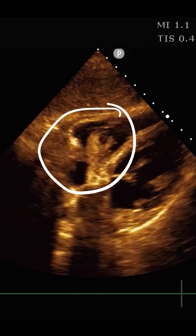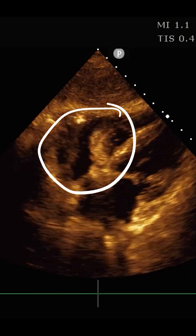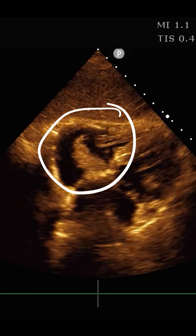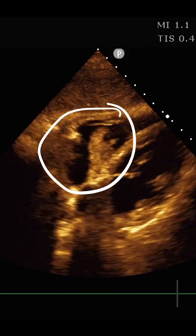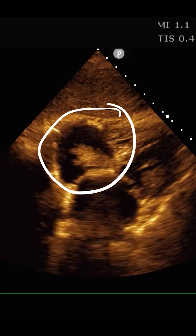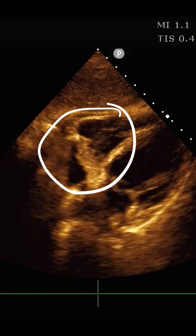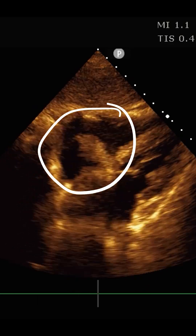Number two: is it a vegetation? As we can see in this clip, it's not necessarily attached to a valve, so maybe less likely. And number three: is it an atrial mass lesion — which is what this one happens to be.